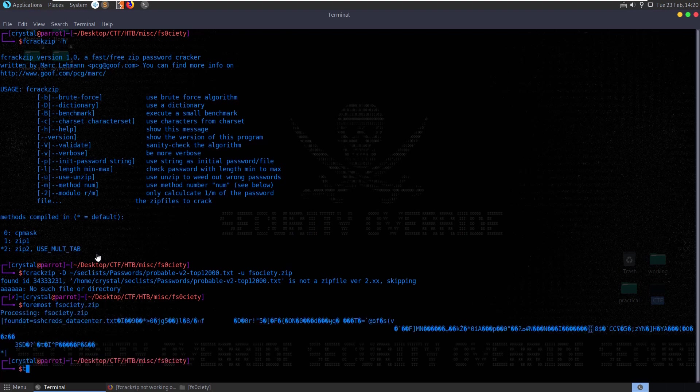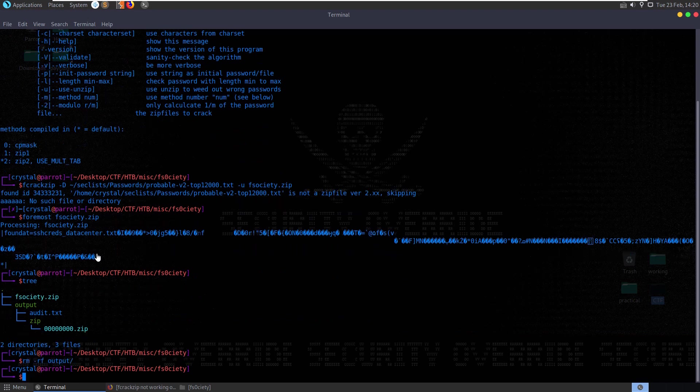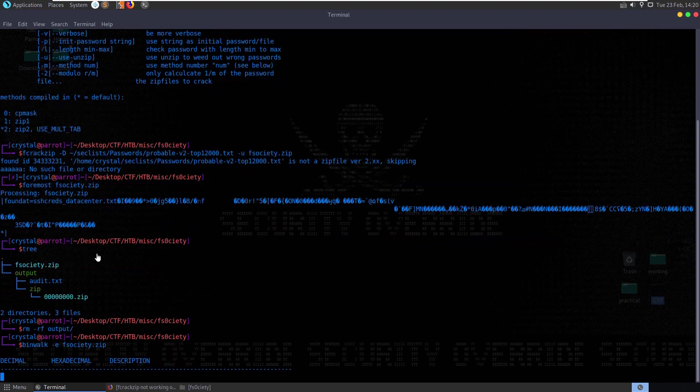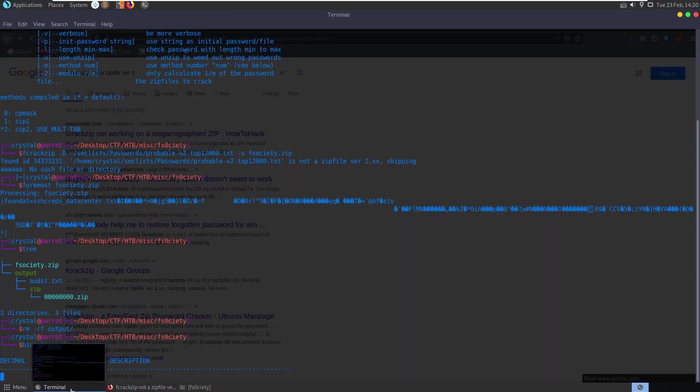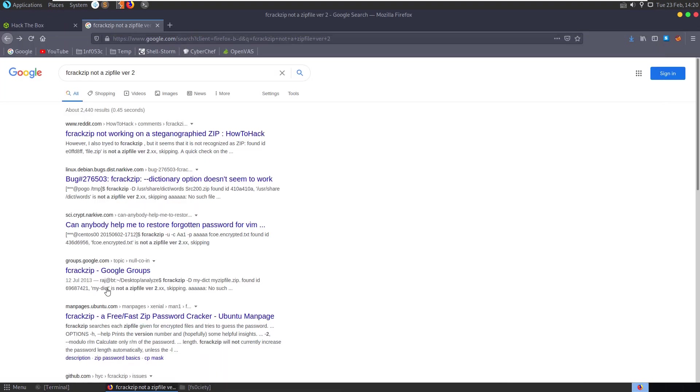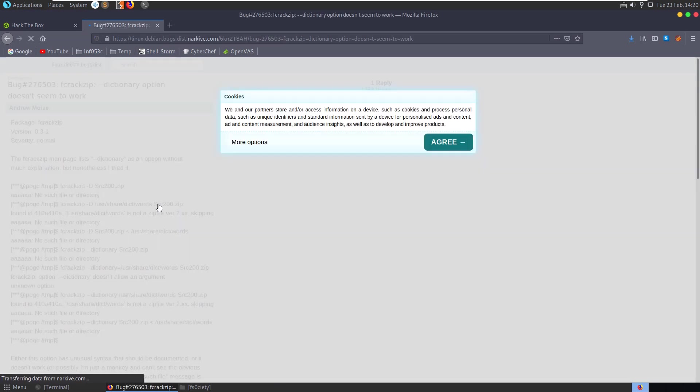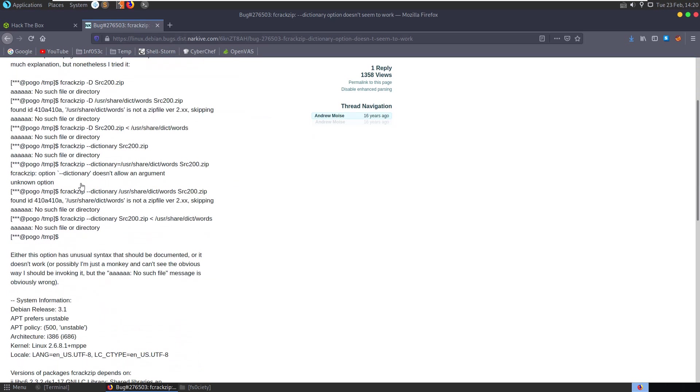And we'll run tree. That didn't produce any extra files. Let's remove that. Let's do binwalk dash e fsociety. See if it carves anything out. While that's running through let's see what else we have here.